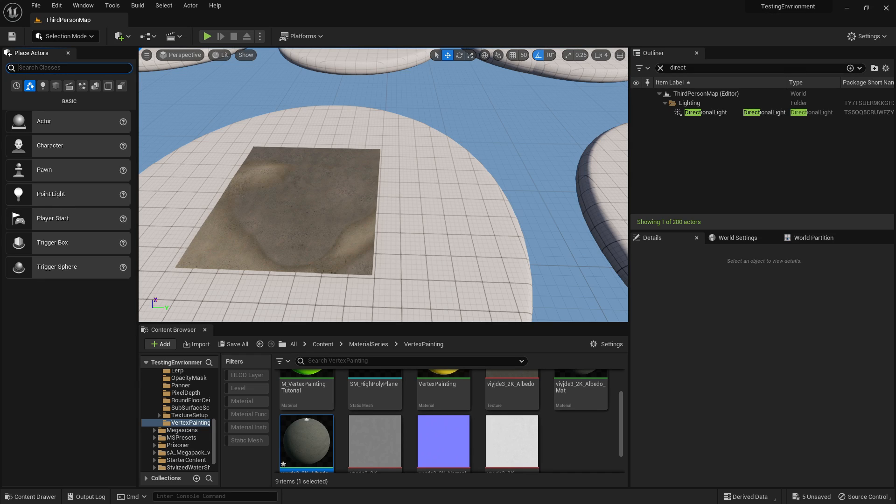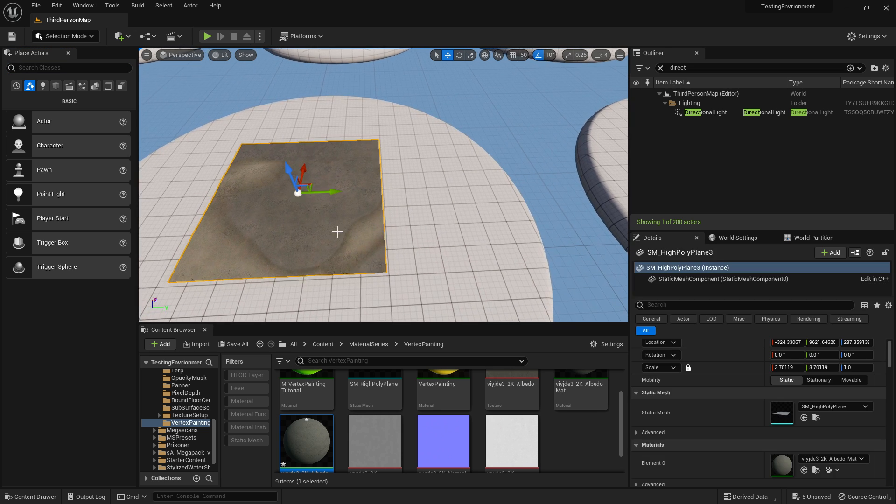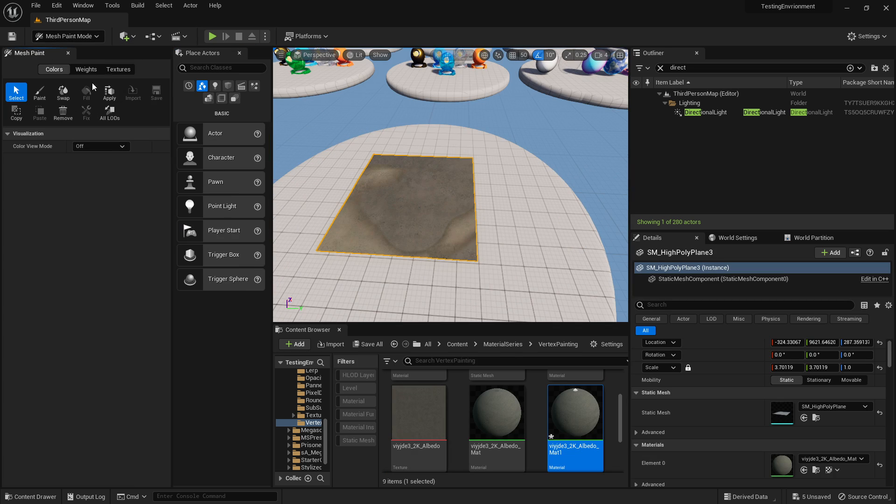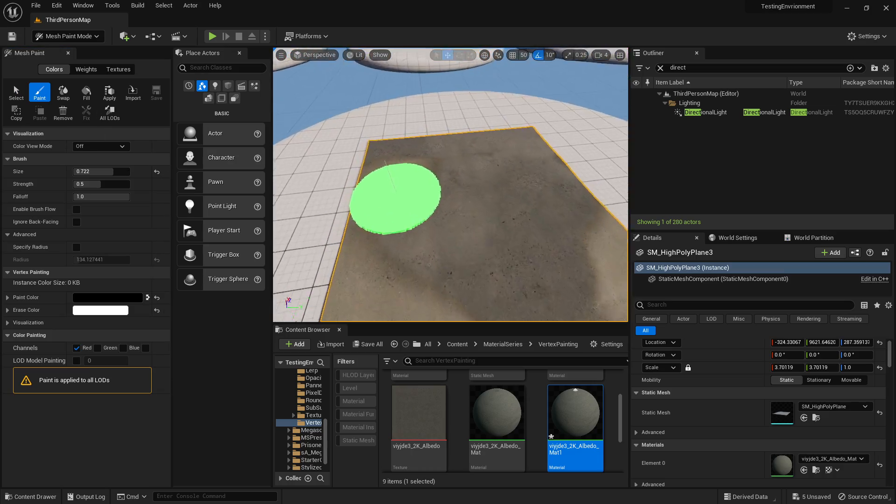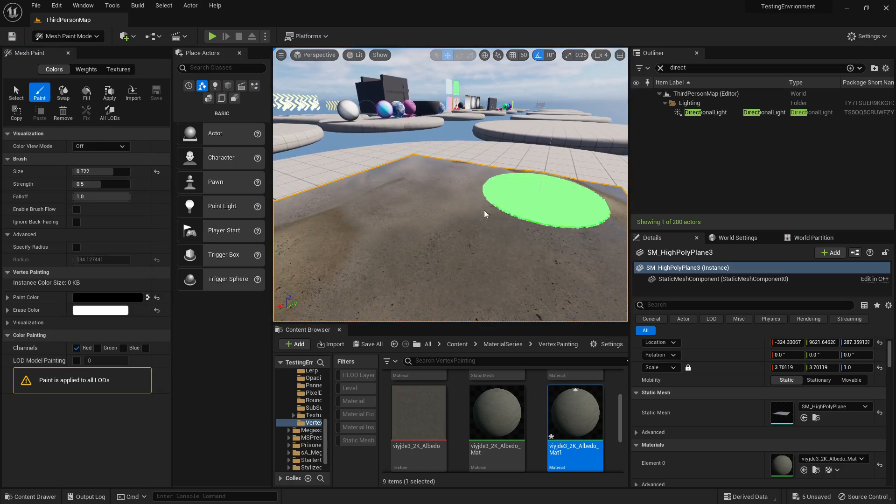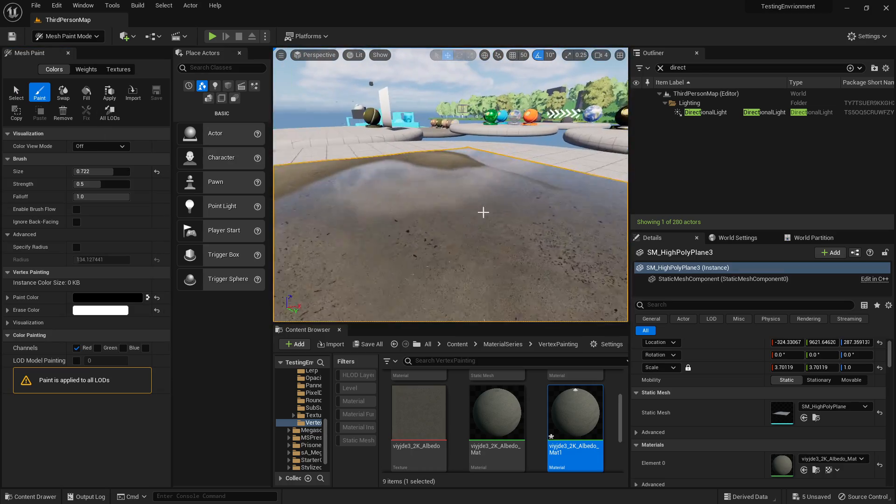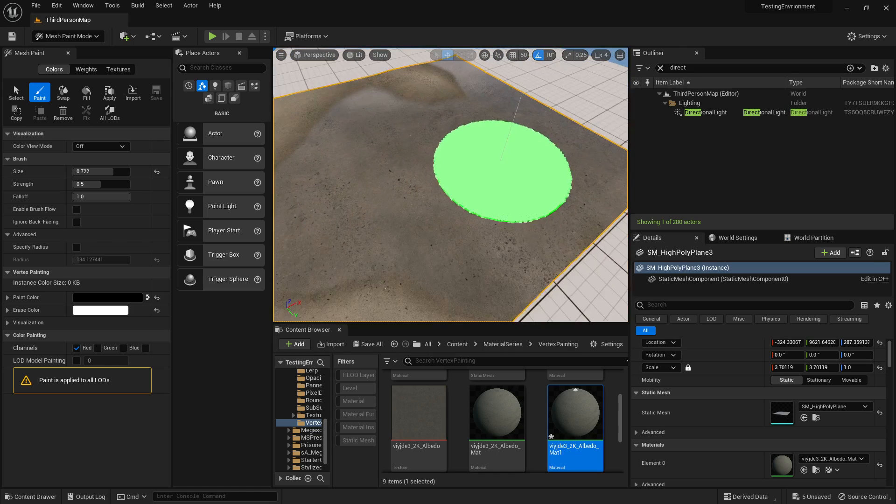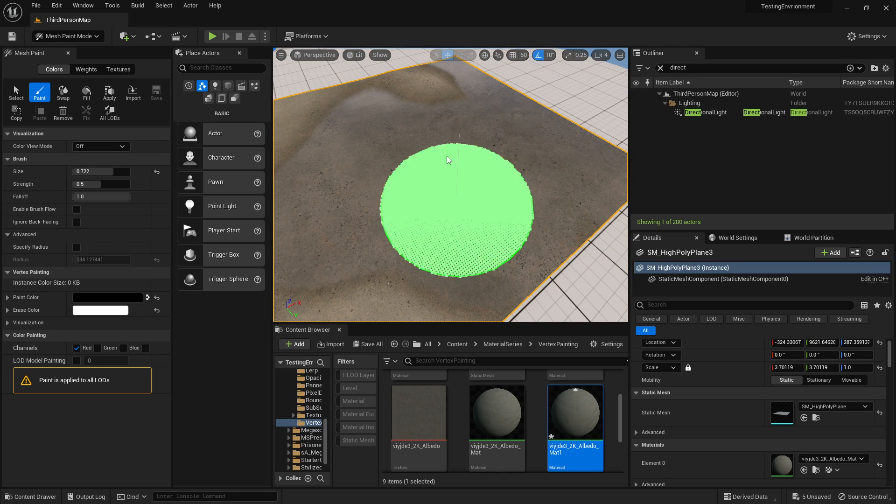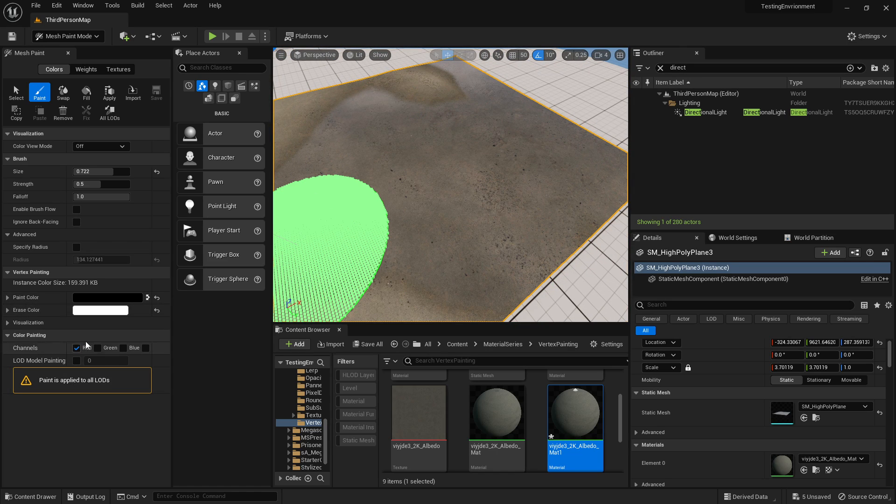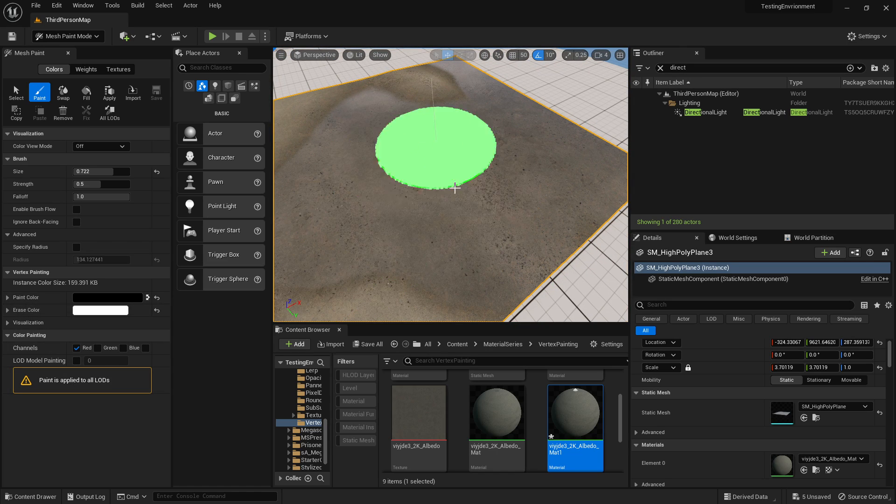What's going on guys, today we're going to be making a very quick vertex painted puddle. Basically what this looks like is just like this. If we get closer you can obviously see this sort of puddle effect here as we paint over it, making sure on the red channel for this one.